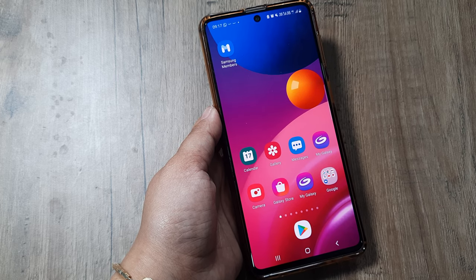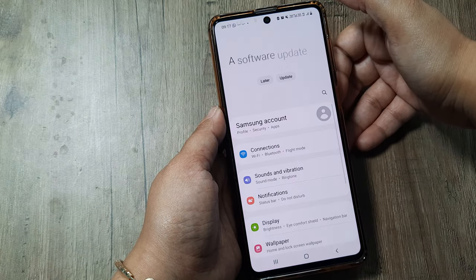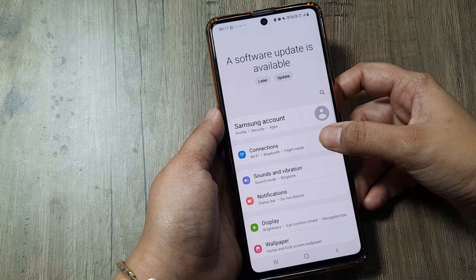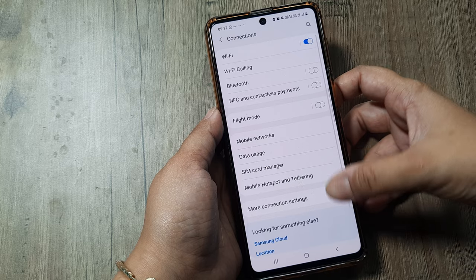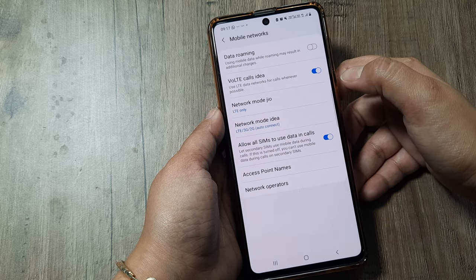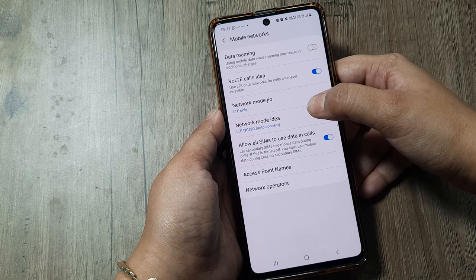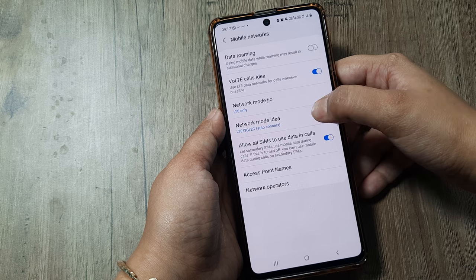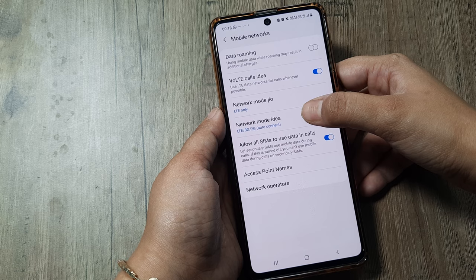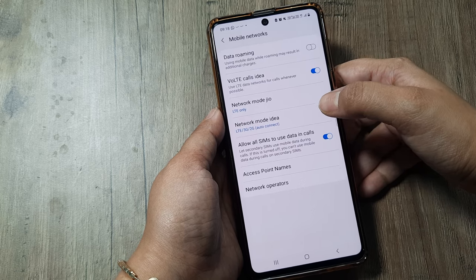First, go to the Settings option. In Settings, go to Connections, then Mobile Networks. Here, check whether your SIM is working on the correct configuration. If it is a 4G SIM, 4G has to be selected; if it is 5G, you have to select 5G. If the configuration is not correct, your SIM will automatically stop working.